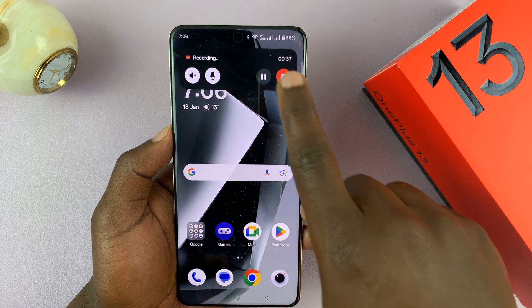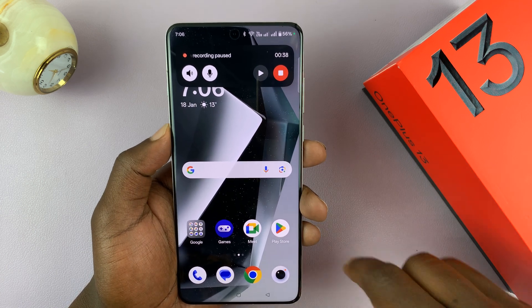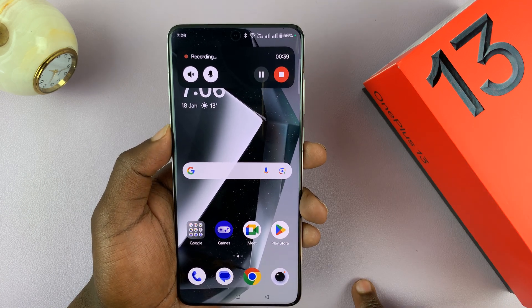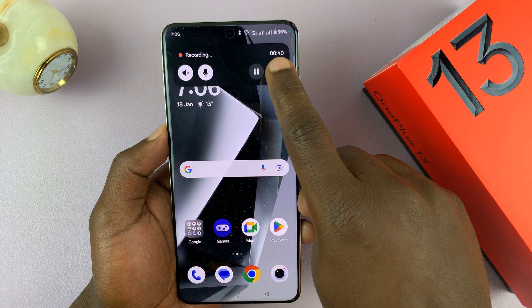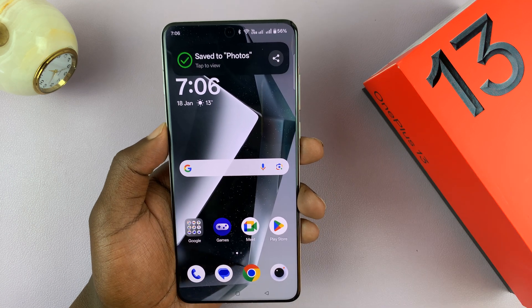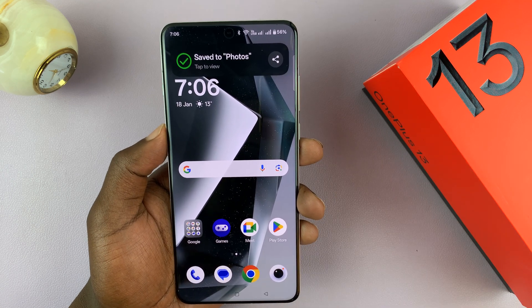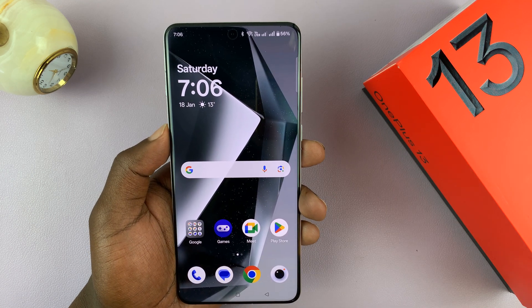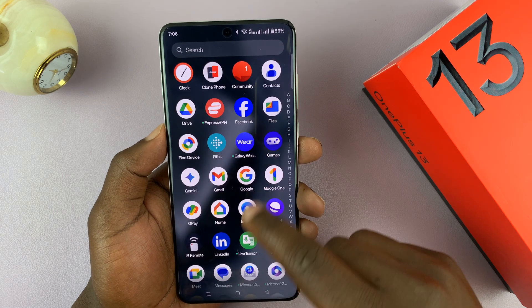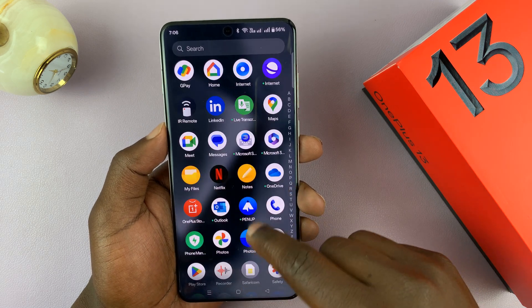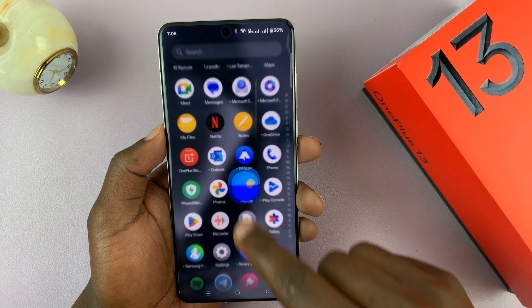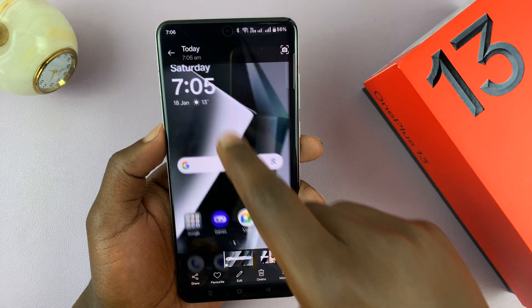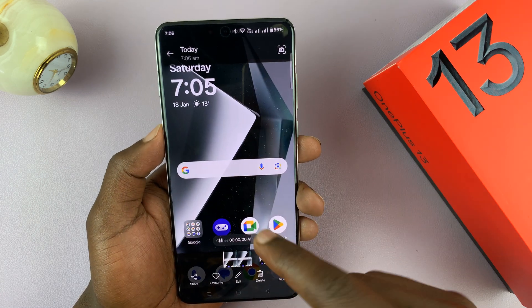You can also pause and then continue. When you're finished, just tap on Stop, and that's going to save it to your gallery. All screen recordings are saved in the gallery, so if you go to the Photos app, you can see the screen recording there.